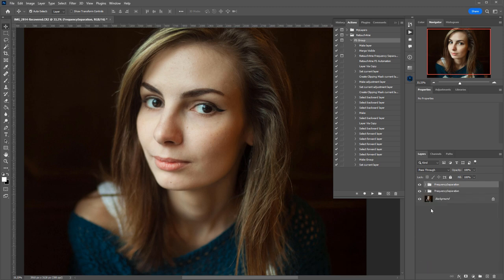This is it for now. Thank you for watching, and good luck with retouching. Bye-bye.